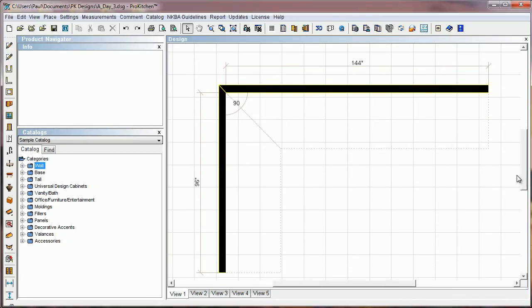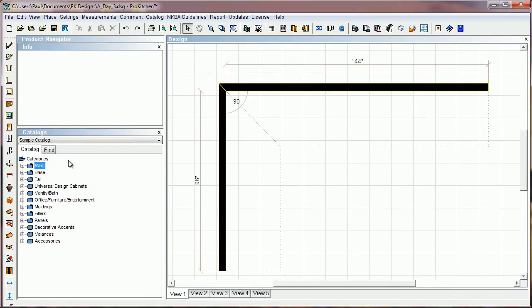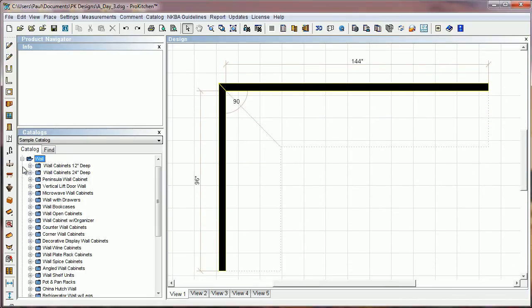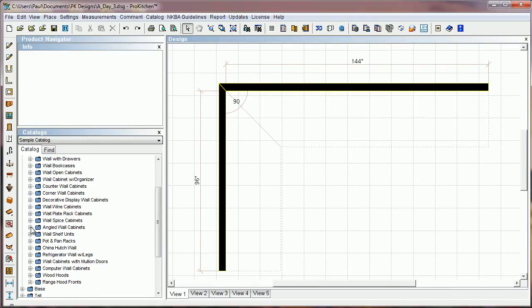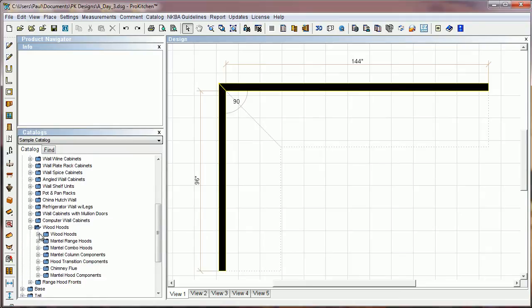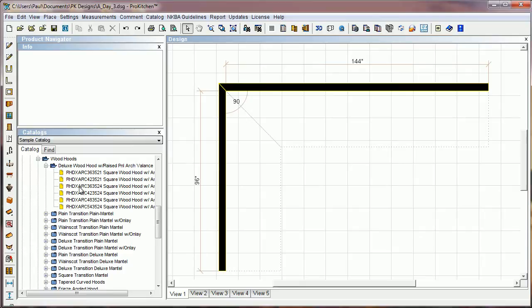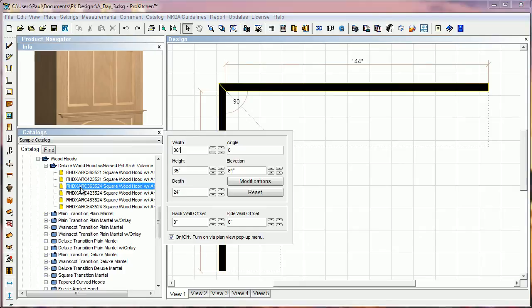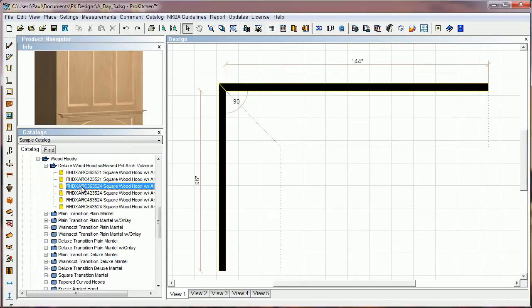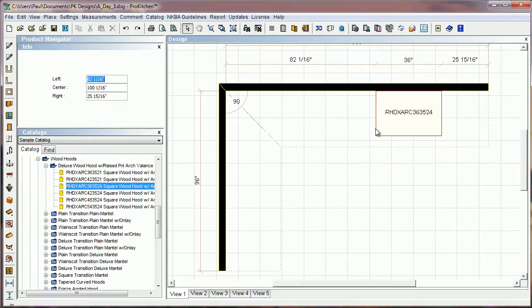Now in ProKitchen, for many years when you placed a wood hood, you had to trick it in order to get the crown molding on it. Well we've finally gone ahead and spent a lot of time getting these fixed up.